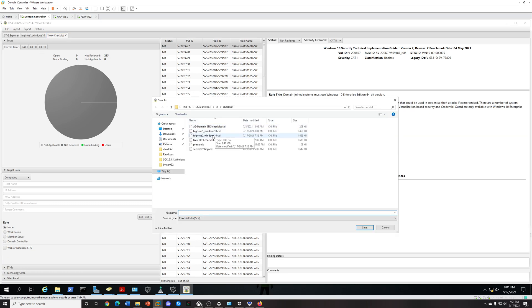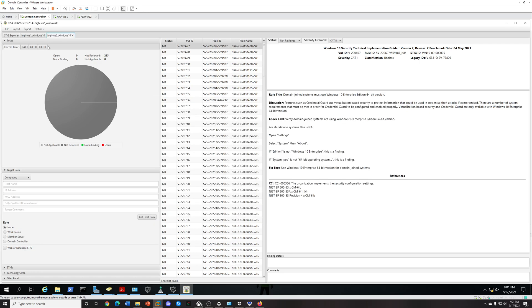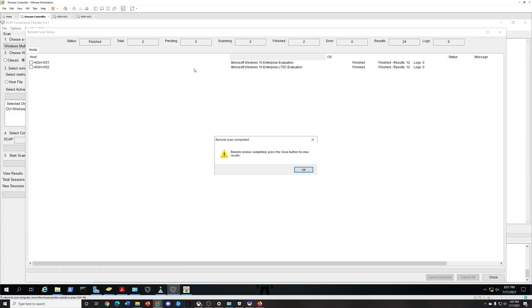Then I'm also going to create another checklist, and save as, and I'm going to name it Workstation 2. You can basically name it whatever you want so you remember where it is.